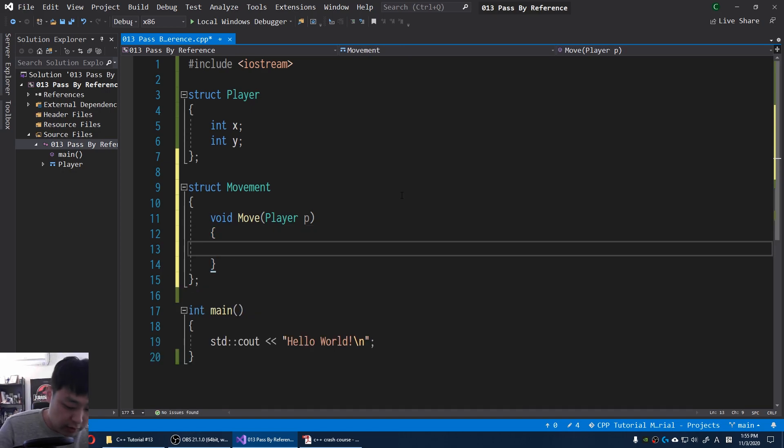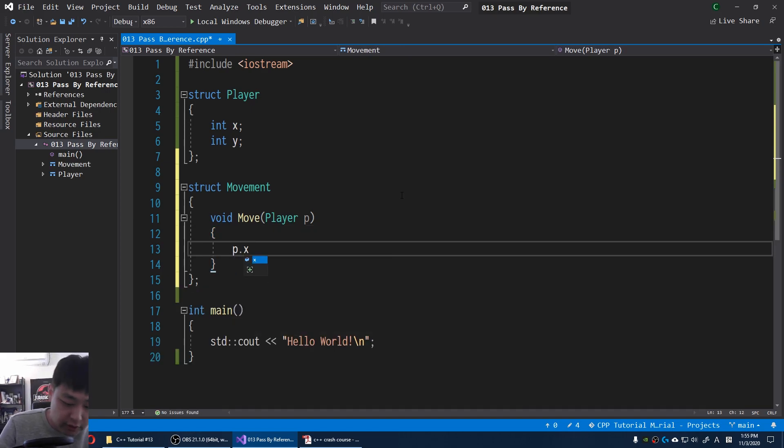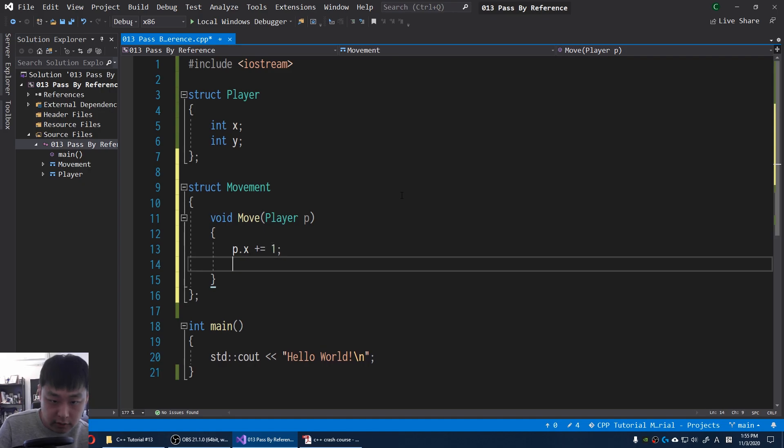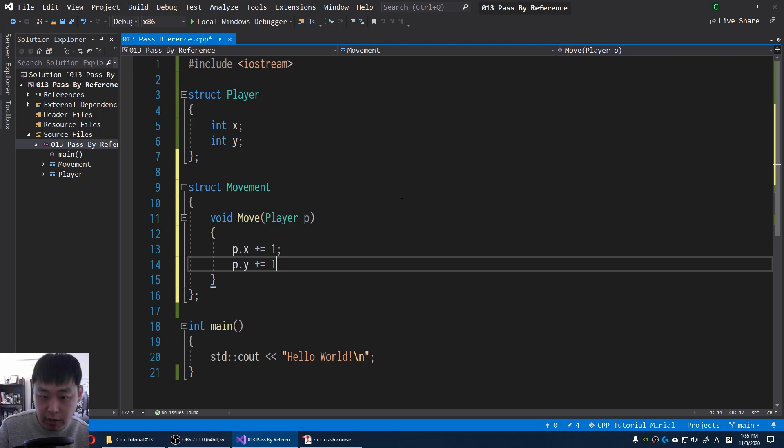Something like P position X, increase it by one. I'm also going to increase Y position by one.